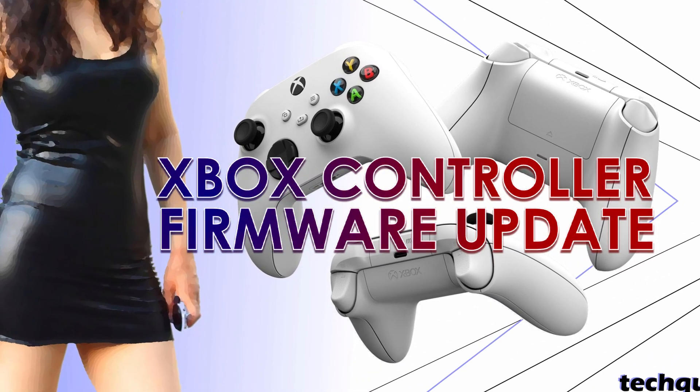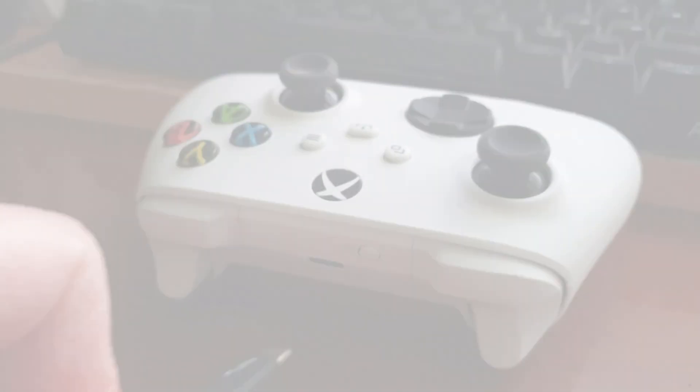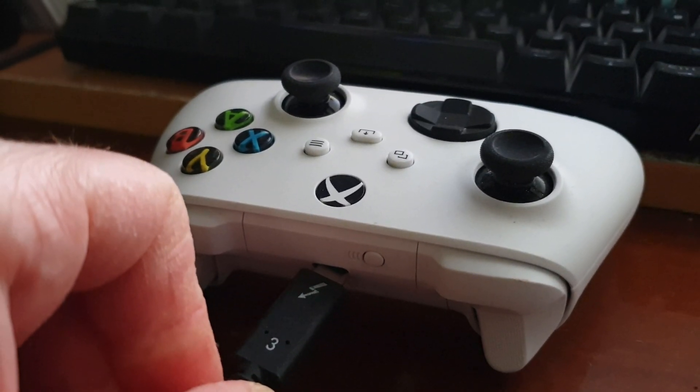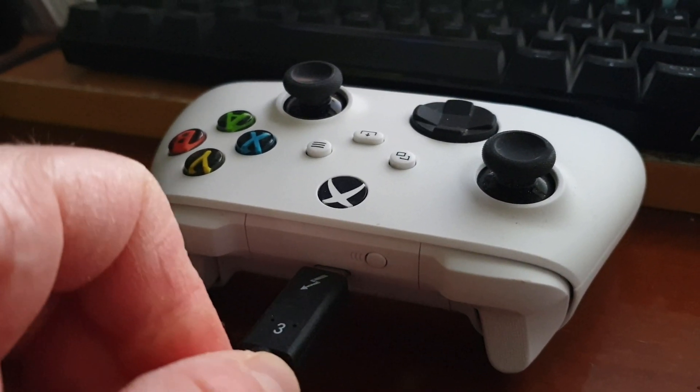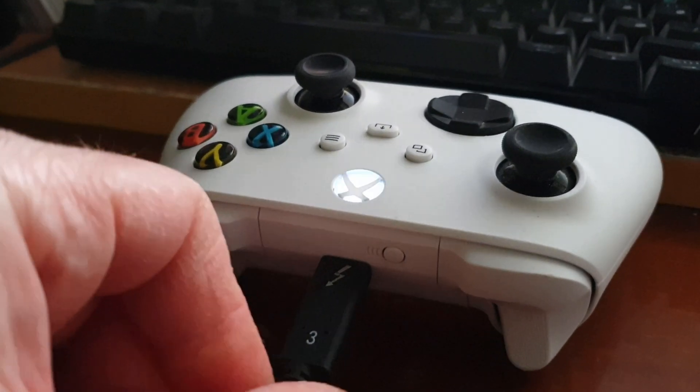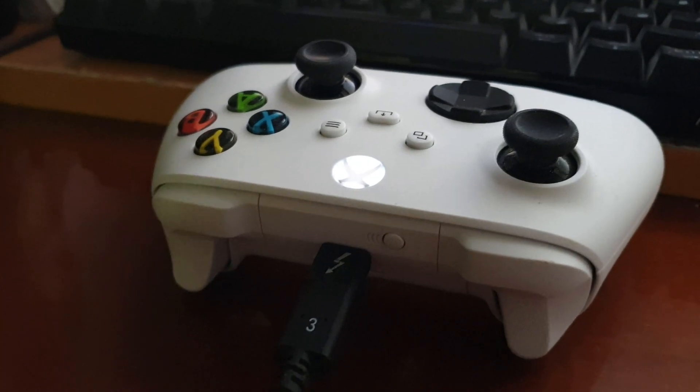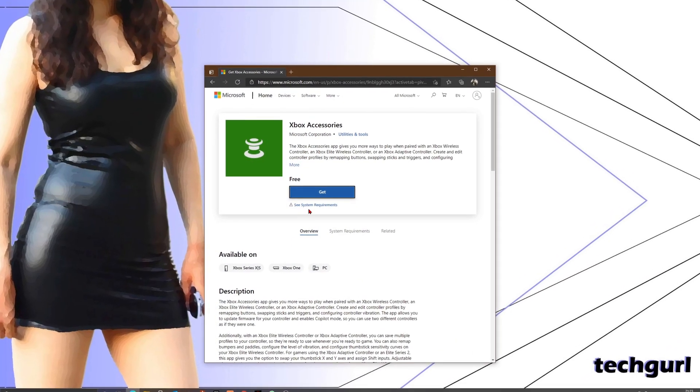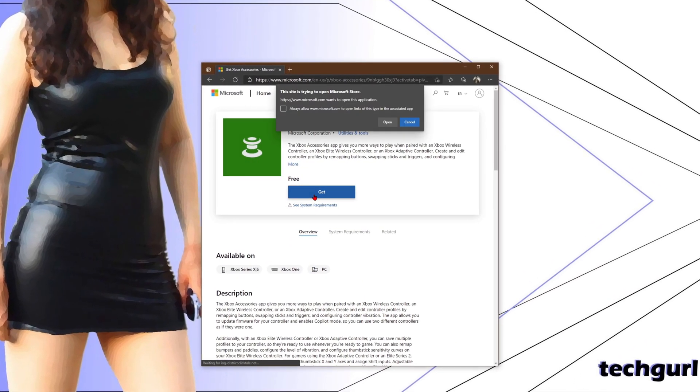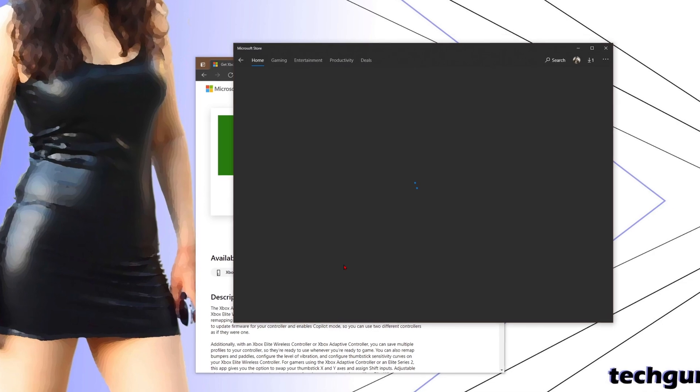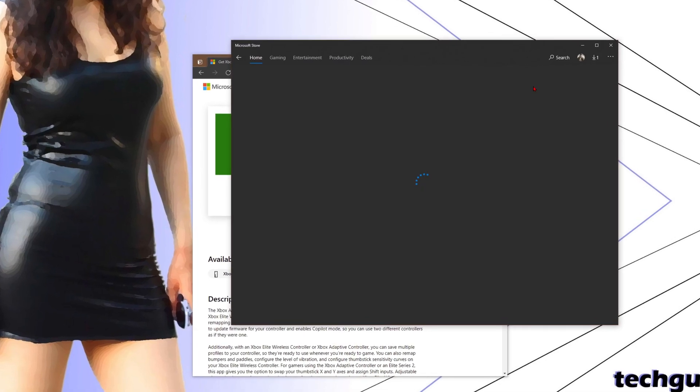You can update your Xbox controller firmware without an actual Xbox. Just connect the controller to your PC, then download the Xbox Accessories app from the Windows Store.